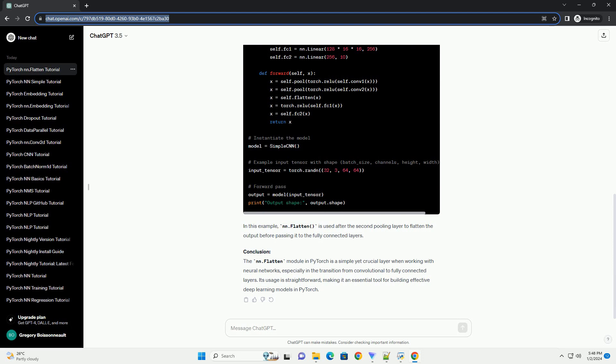The NN.flatten layer is straightforward to use. It doesn't have any parameters or hyperparameters to set. You simply instantiate it and include it in your neural network architecture where flattening is needed.